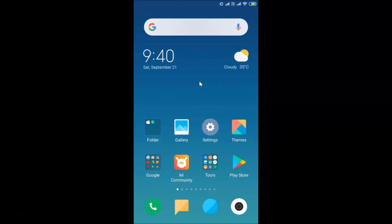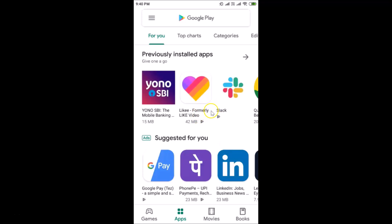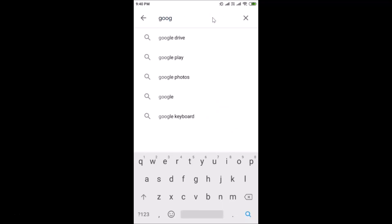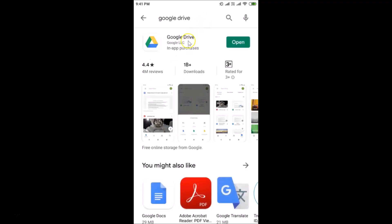Open your Google Play Store — here is my Google Play Store, let me tap on this to open it. You can see it's opened. After that, just do a search for Google Drive.